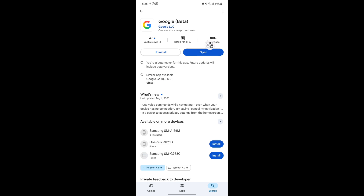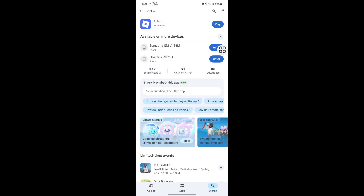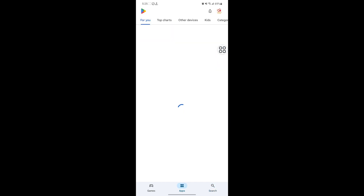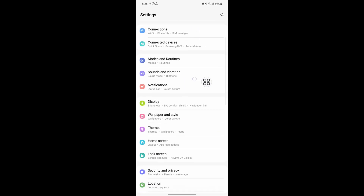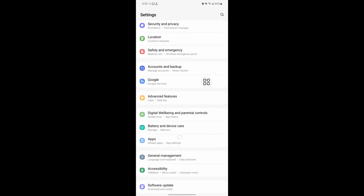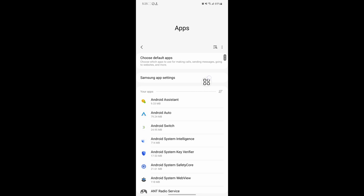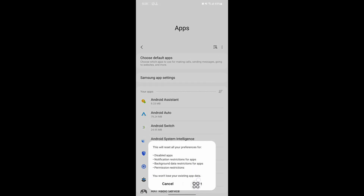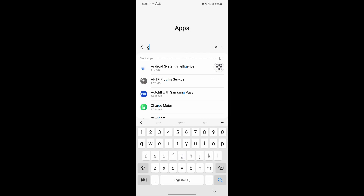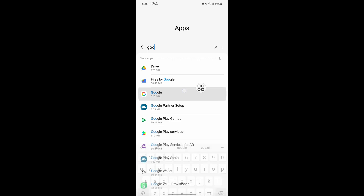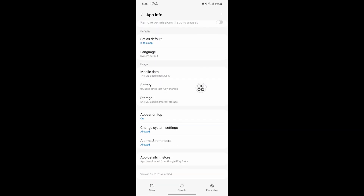Update Google if any update version is available. Now go to Settings, scroll down, then go to Apps. Tap on the three-dot menu, tap on Reset App Preferences, then tap Reset. Now search for the Google app and tap on Google.